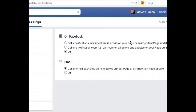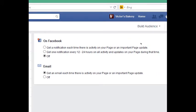Under Notifications, if there's activity happening on your page, you can get an email about that. You can choose to be emailed each time there's activity, or get a notification each time there's activity on your page, or get a notification every 12 to 24 hours. You can set that up as you wish.